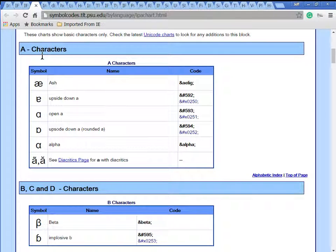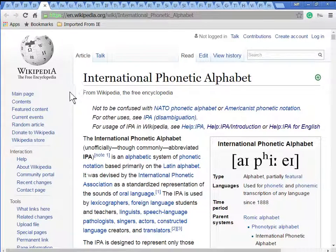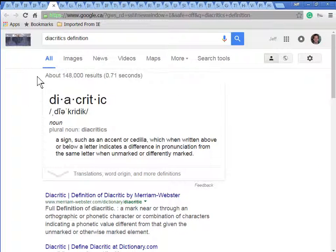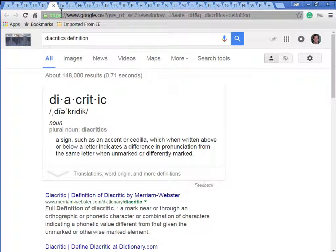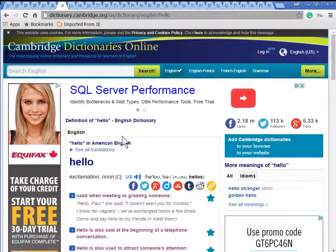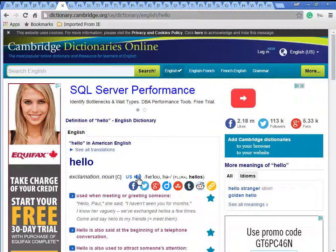In my notes I've made a list of the important characters, mostly the vowels. This page is a description of the International Phonetic Alphabet — it's quite detailed. This is a definition of what a diacritic is, which is a punctuation mark above or below a symbol. This is the Cambridge Dictionary, which supports IPA, so that's very good. It also supports speech.